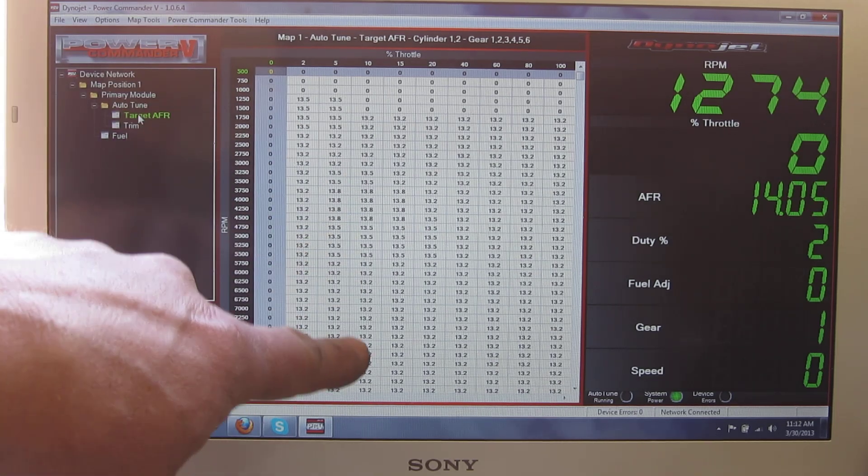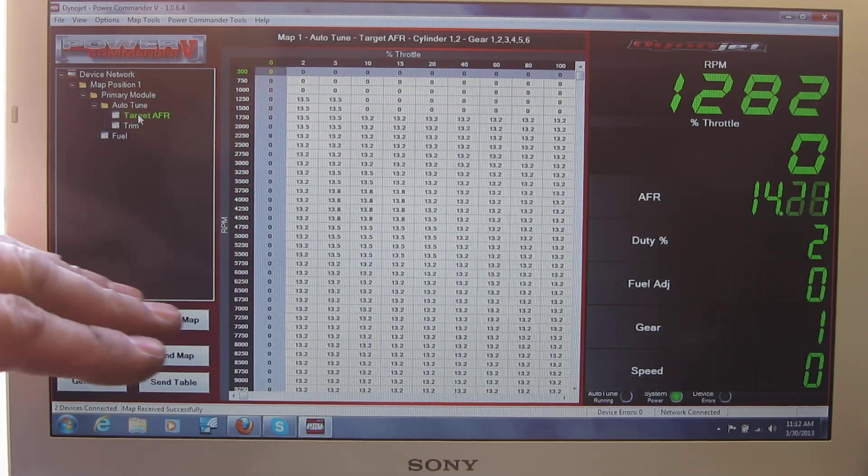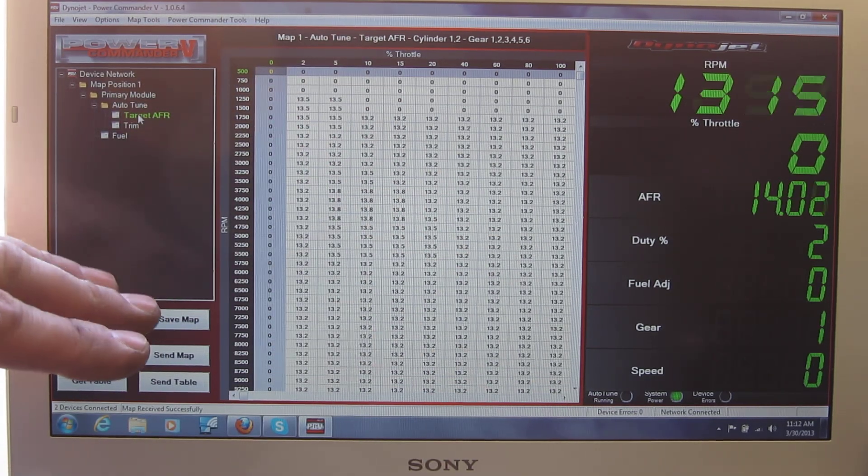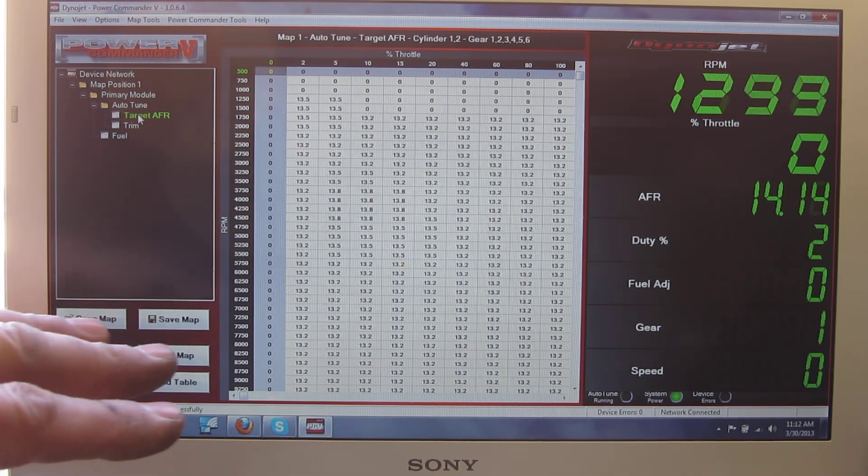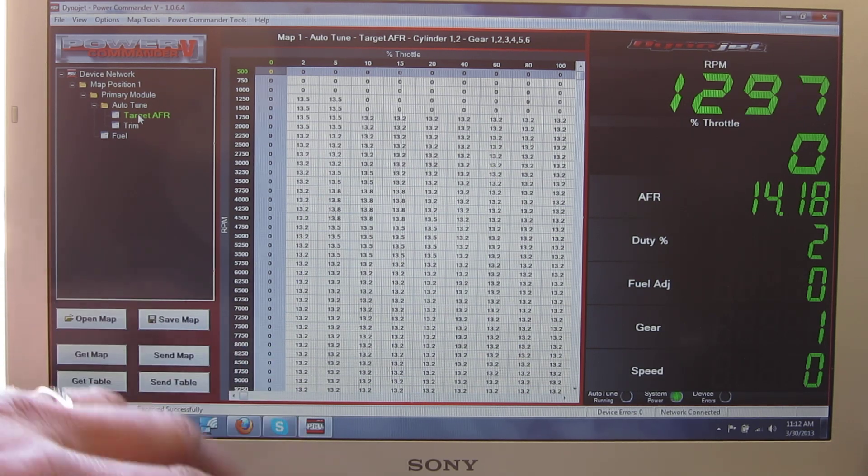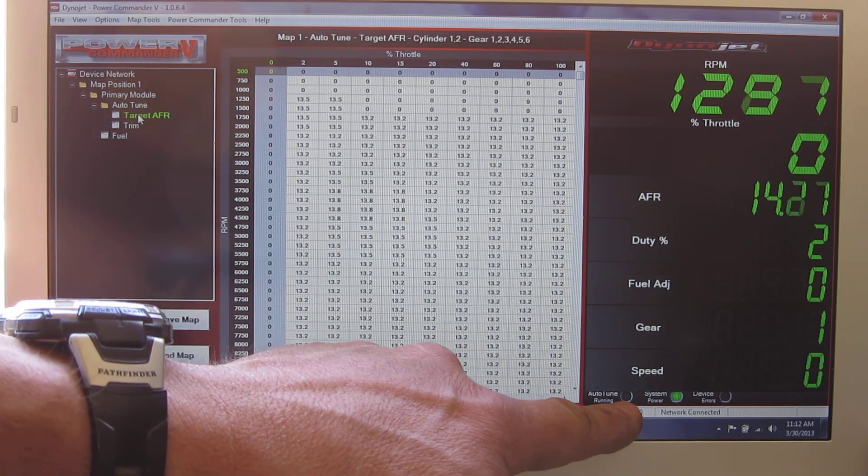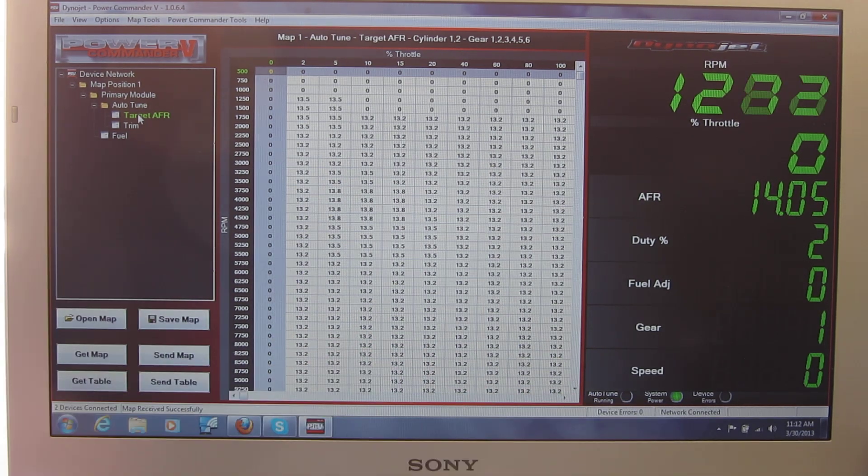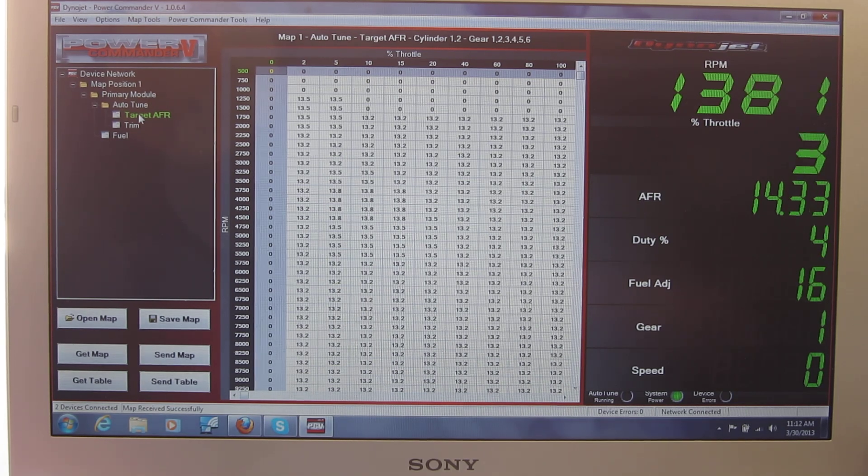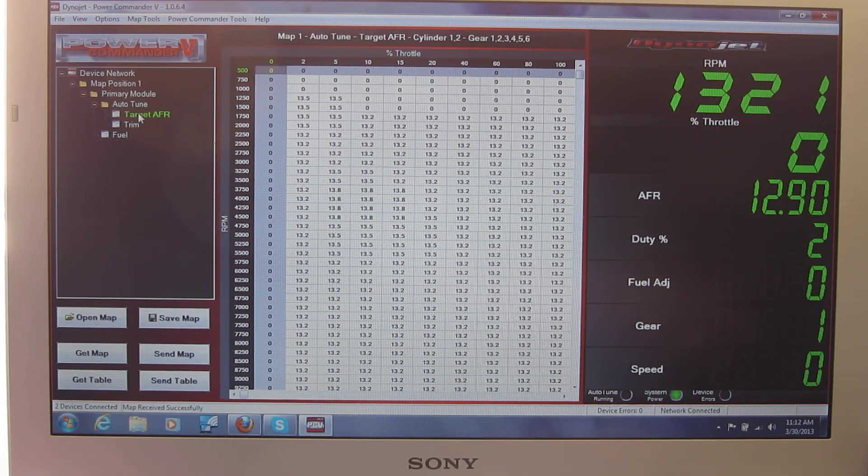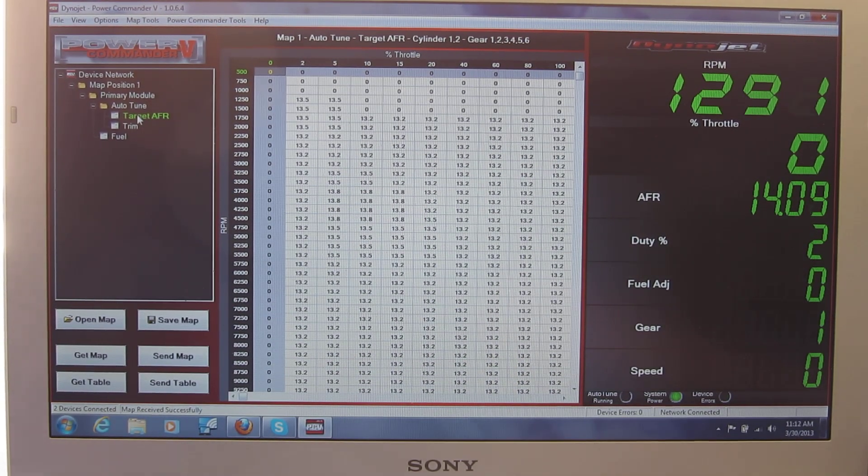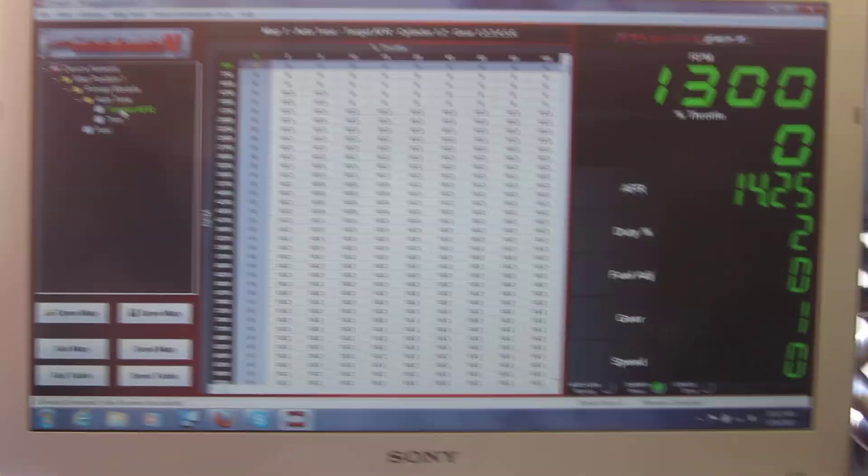Now the autotune, you can see, is not running. Even if I blip the throttle, it is not running, simply because I have not turned it on yet.